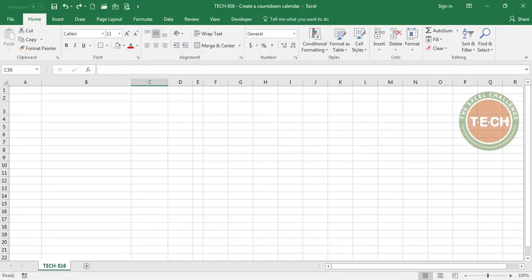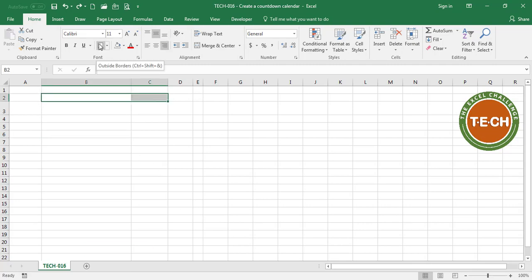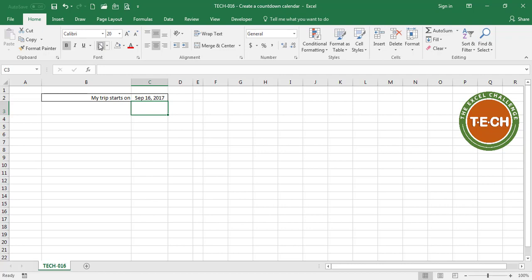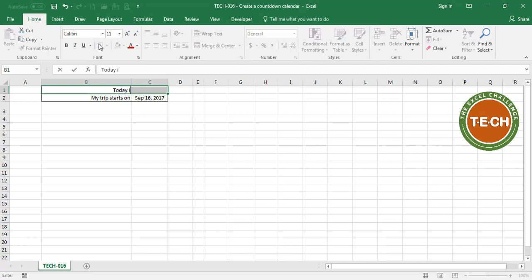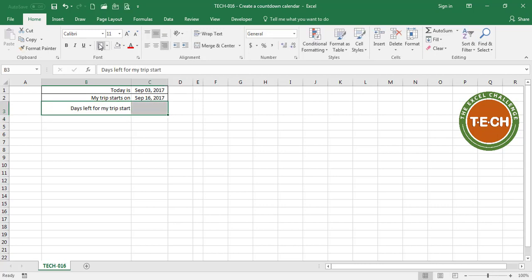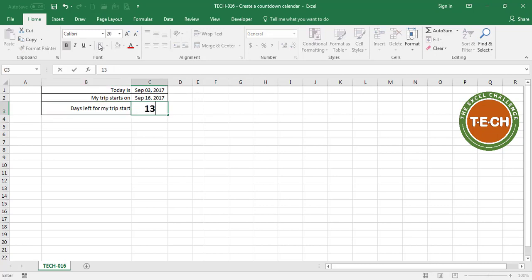For this example we're going to plan a trip. Let's start with the date when the trip starts. My trip starts on September 16th, which is a Saturday, and I want to know how many days are left for that date. I'm going to put another cell that says 'today is' and over here is September the 3rd. So how many days are left to the start of my trip? Days left for my trip start — 16 minus 3 equals 13. There are 13 days left to my trip start.